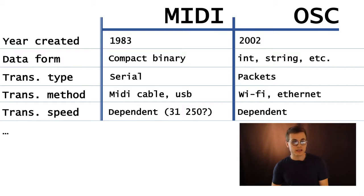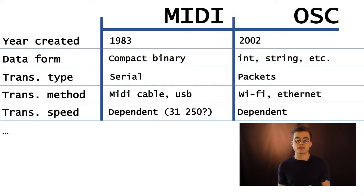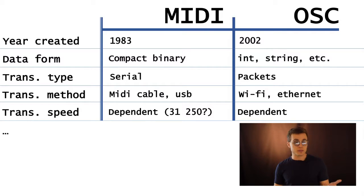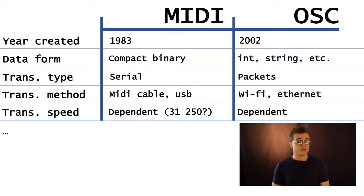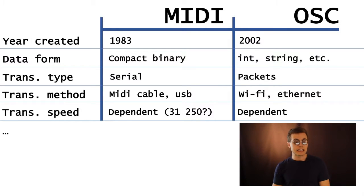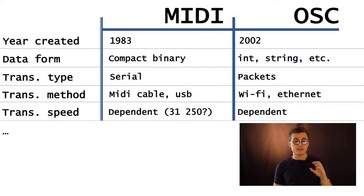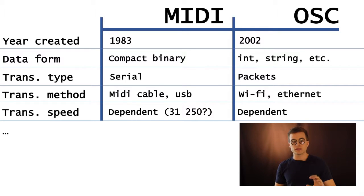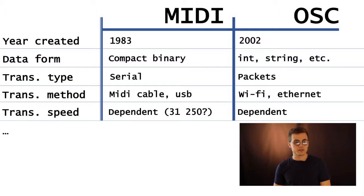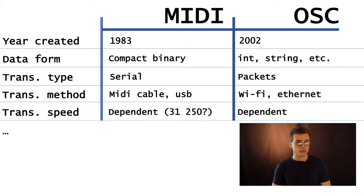Transmission speed for both is dependent, again, on the method that you're using. In MIDI, for example, it could be 31,250 bits, on's, or off's in a second, but that is defined for using MIDI cables and the circuits used in those devices that are MIDI compatible using those cables.